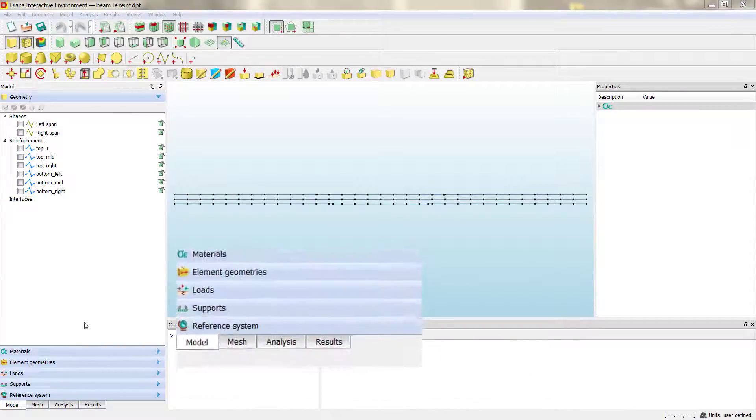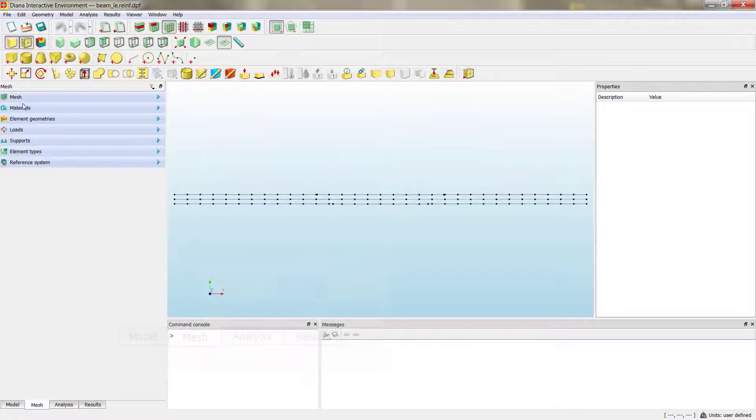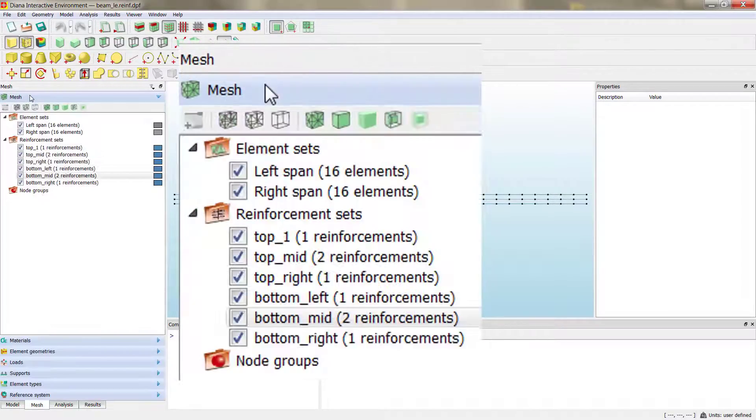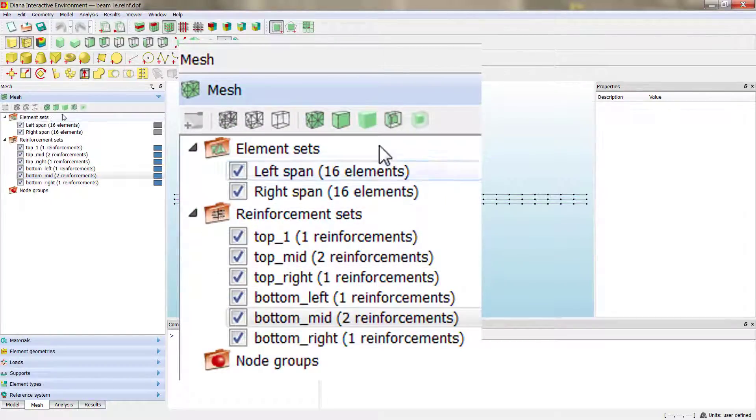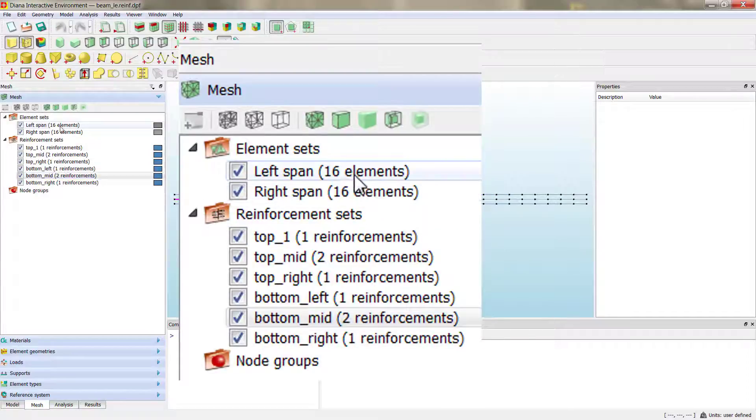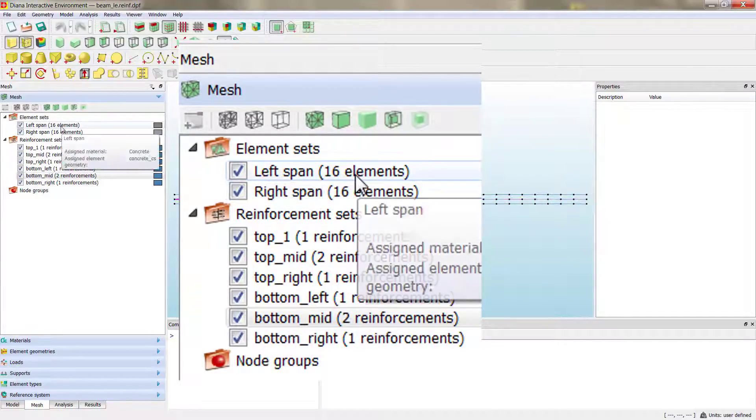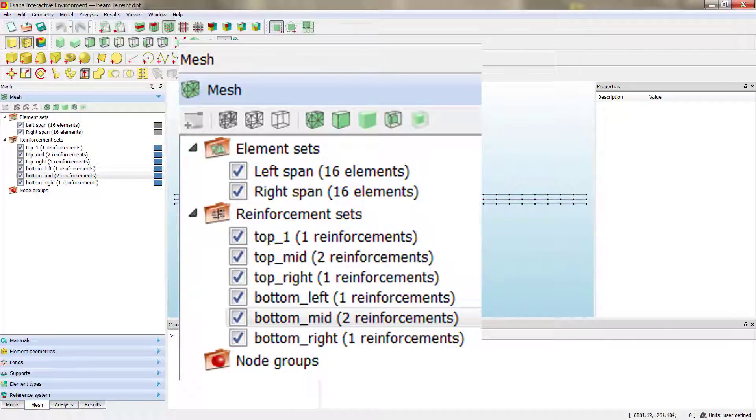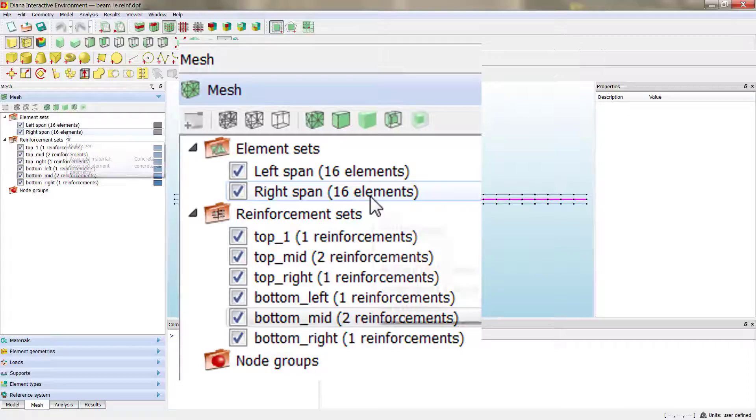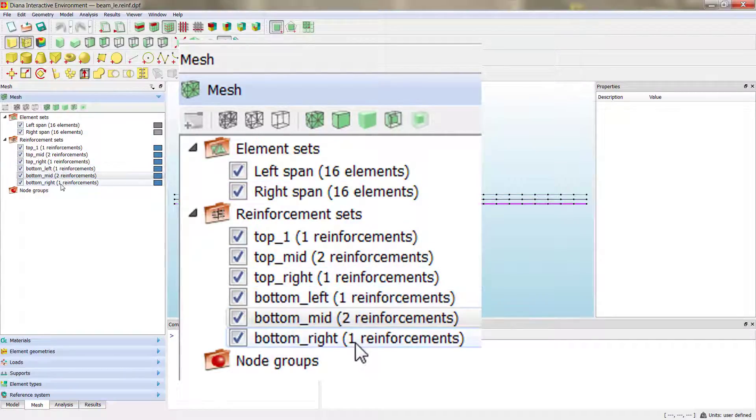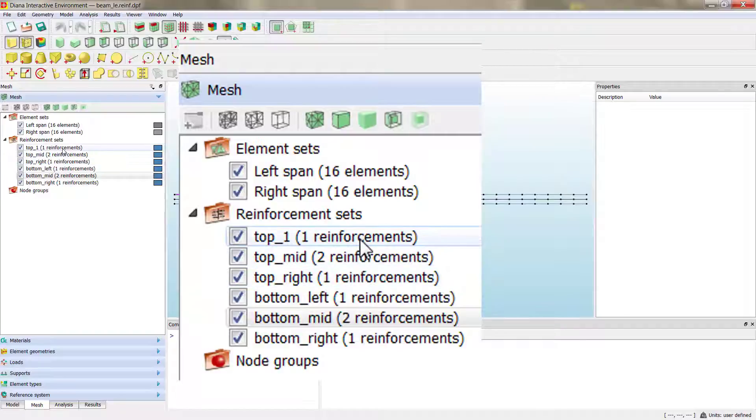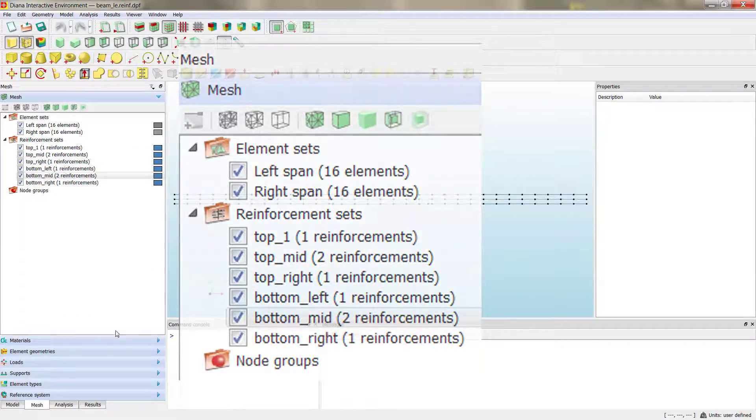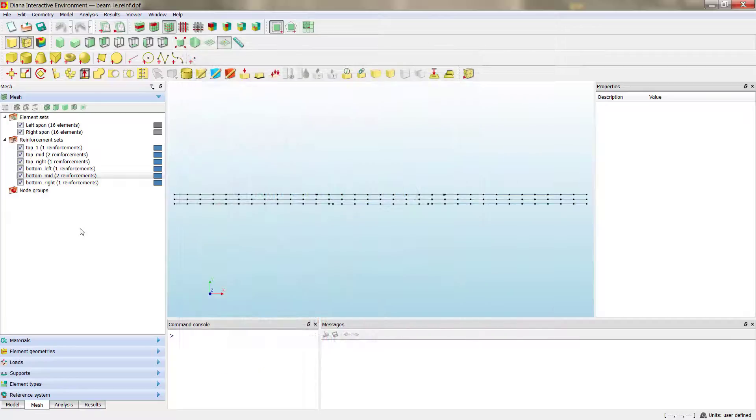If we click at the mesh tab in the main panel, and then we click in the mesh section, we can see the different elements that's created during the meshing process. We have 16 elements for each span, as we define 8 for each half span, so in total 16. And then we have different number of reinforcements that correspond to the different reinforcements on the geometries.